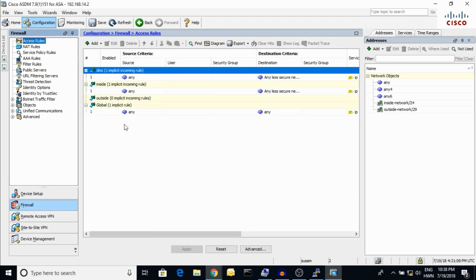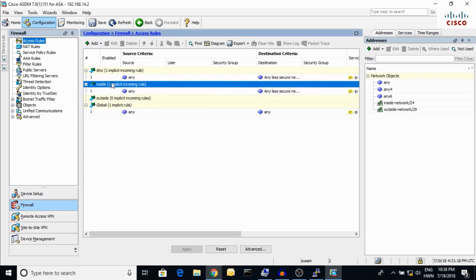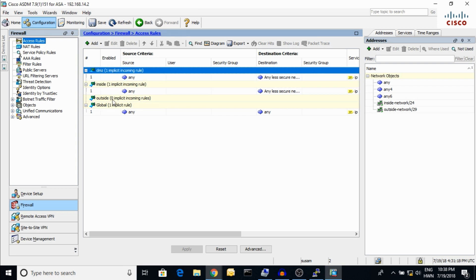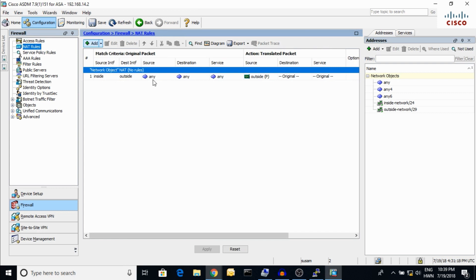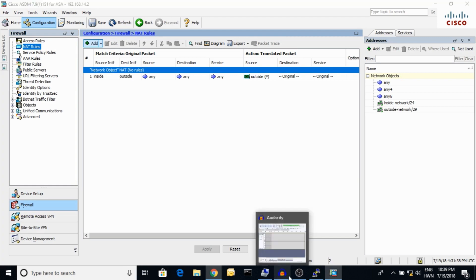I'm going to show you the Firewall section — here is the Access Rules command. And here is the NAT command. Thank you for watching — please subscribe to my channel for the next updated video, thank you.